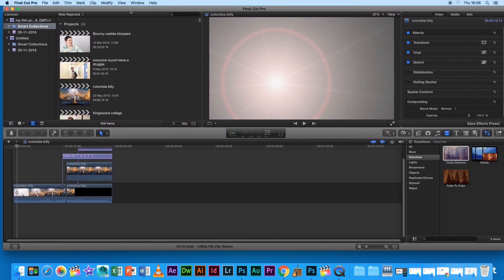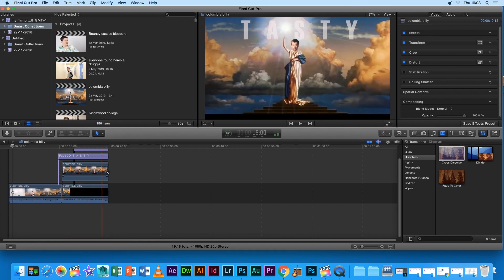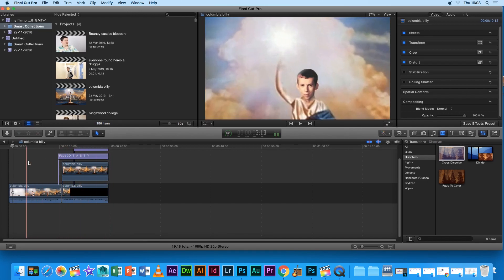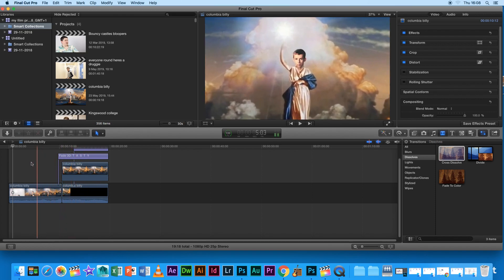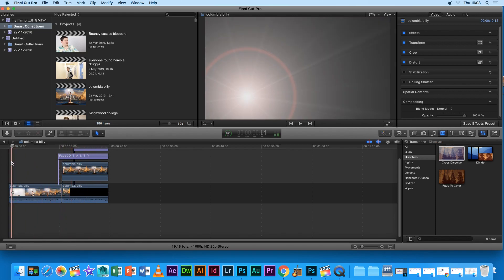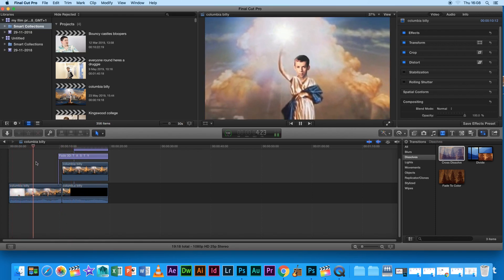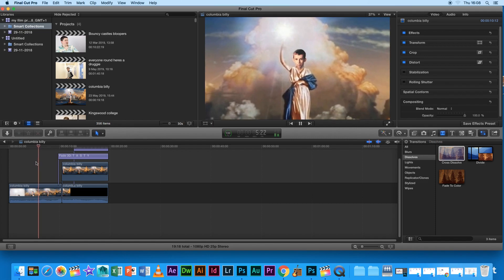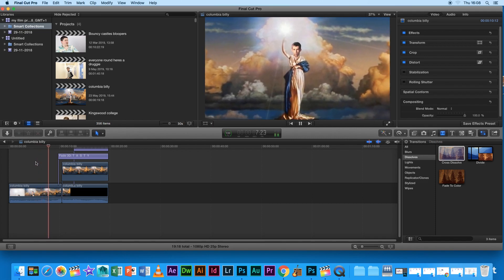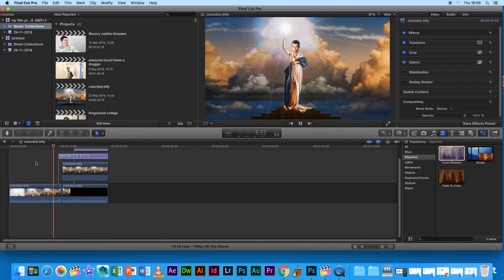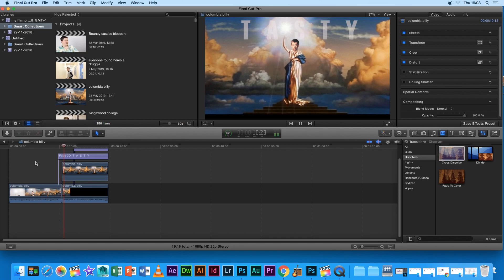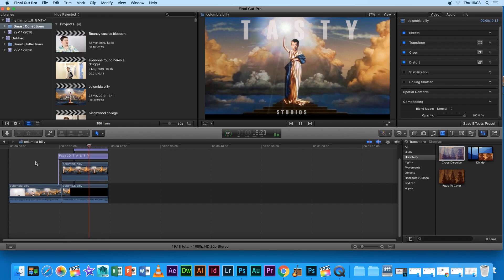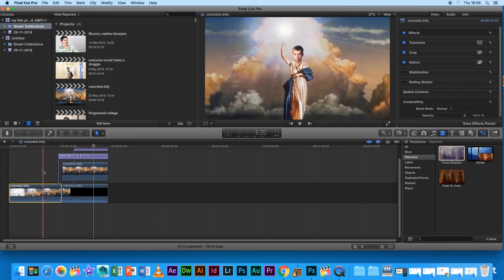Okay this is me going through again my editing process of Kingswood. So obviously it's not a 10 second long project but to start with I just want to go through how I made this little introduction thing I've got at the start here.